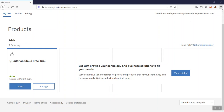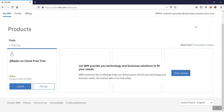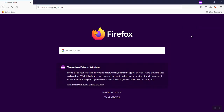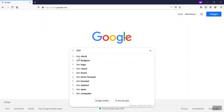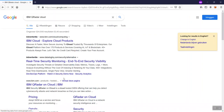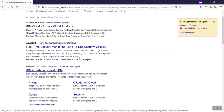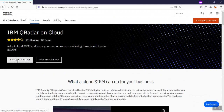Hello friends. This video is about how to create or launch your QRadar on cloud free trial version. What you need to do is go to Google and search 'IBM QRadar cloud.' You will get a link for IBM QRadar on cloud. Click on that link and you will get the option 'Start your free trial.' Click on that.